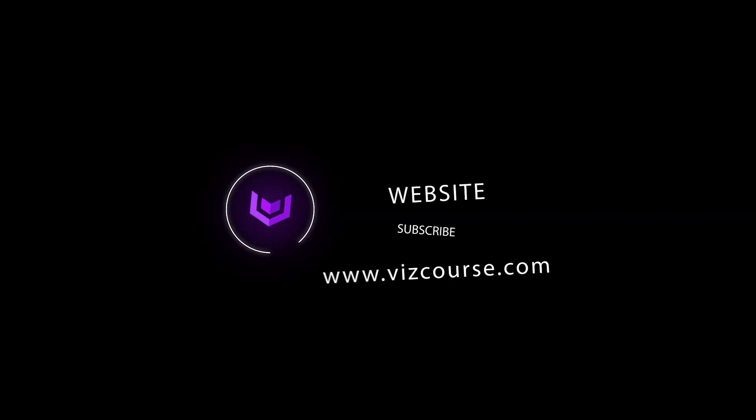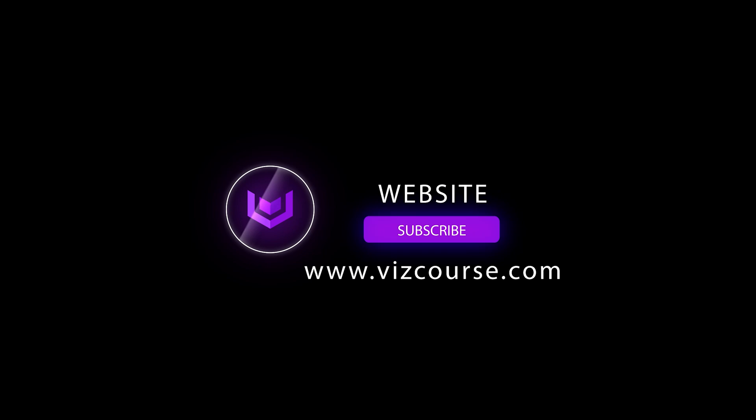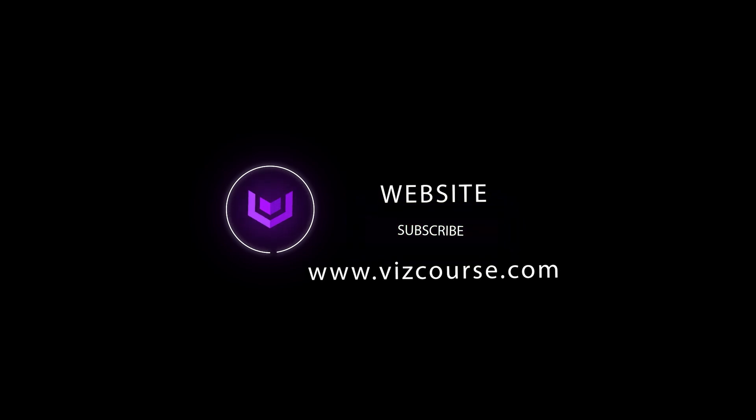And if you are looking for a full comprehensive course that teaches 3ds Max from the absolute beginning for the architectural industry, check out my course at viscourse.com